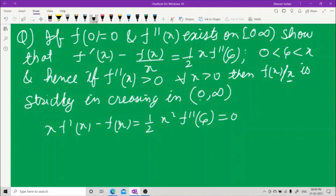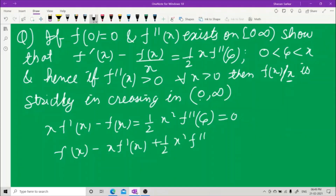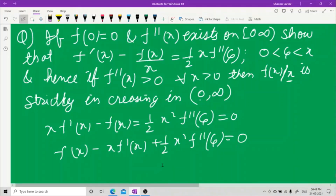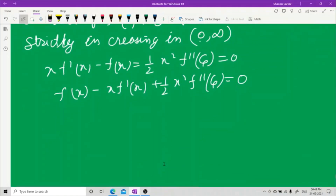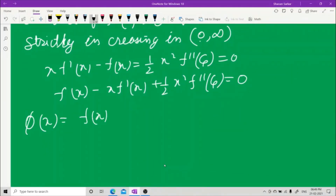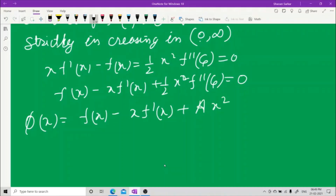Let us rearrange it properly: f(x) − x·f'(x) + ½x²·f''(ξ) = 0. Now let us define a function φ(x) = f(x) − x·f'(x) + ax².